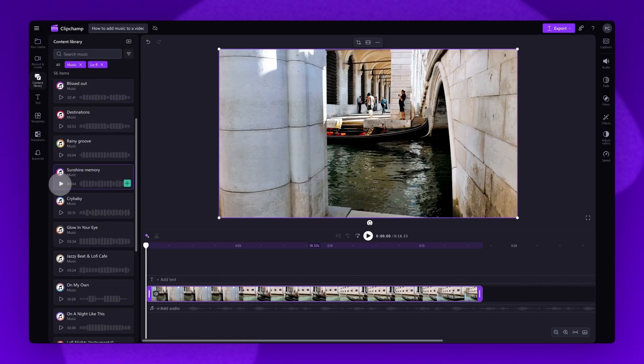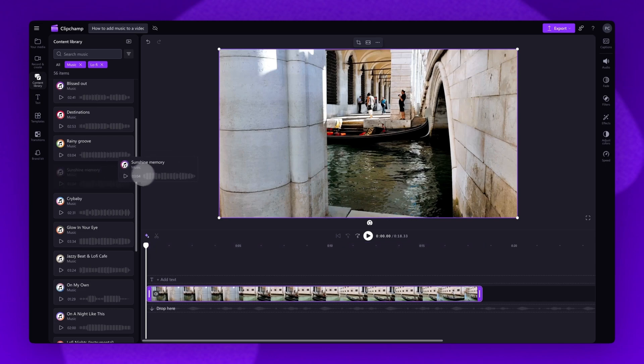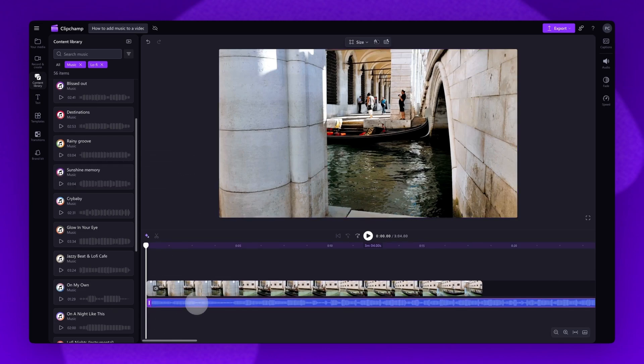When you've found the one you want to use, drag and drop it onto the timeline below your video asset.